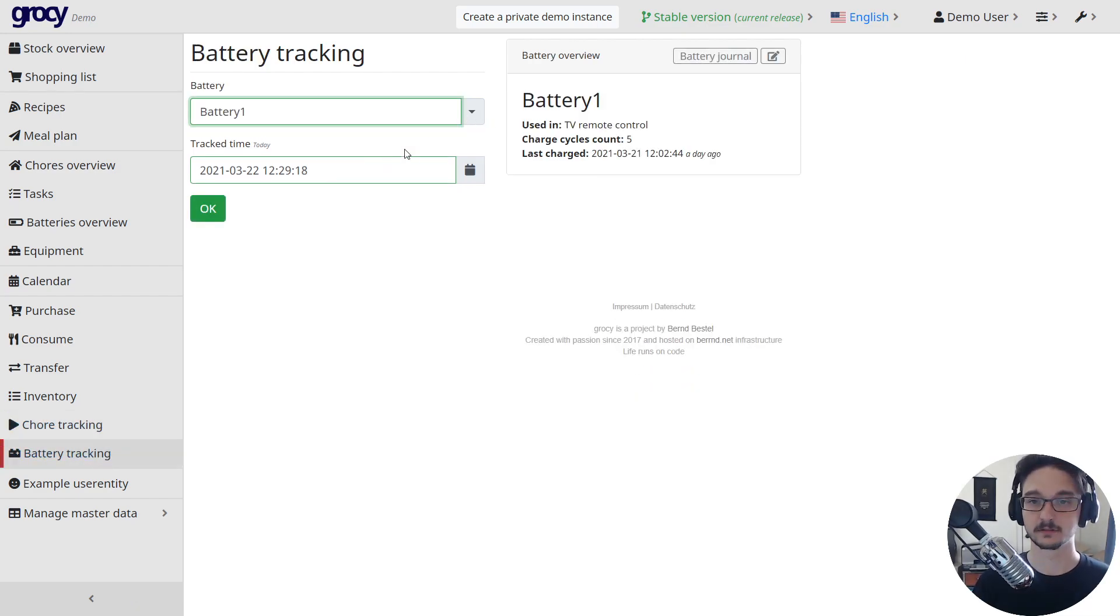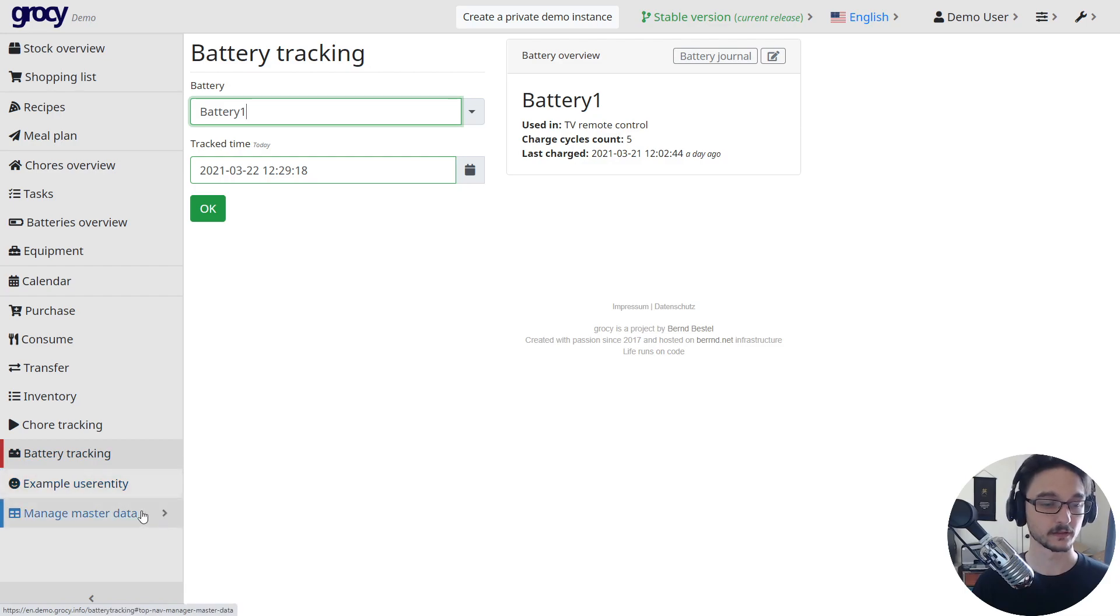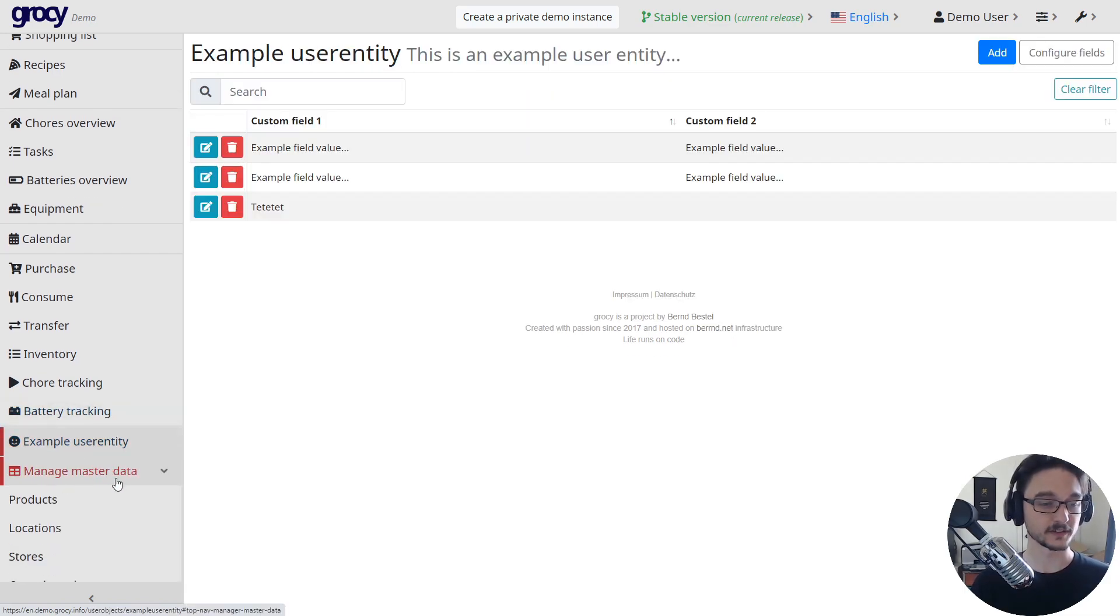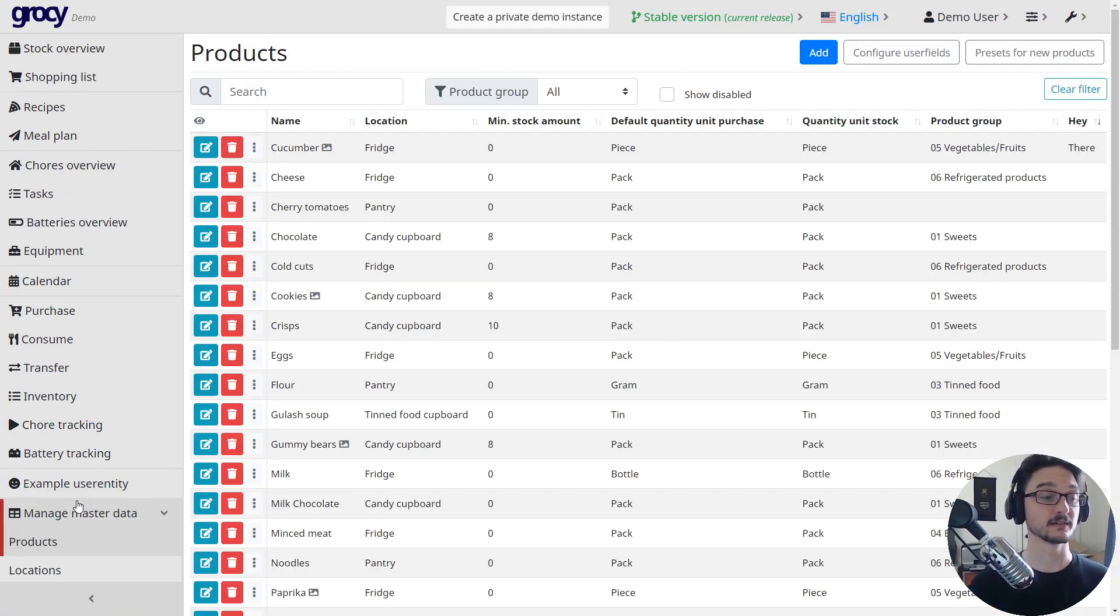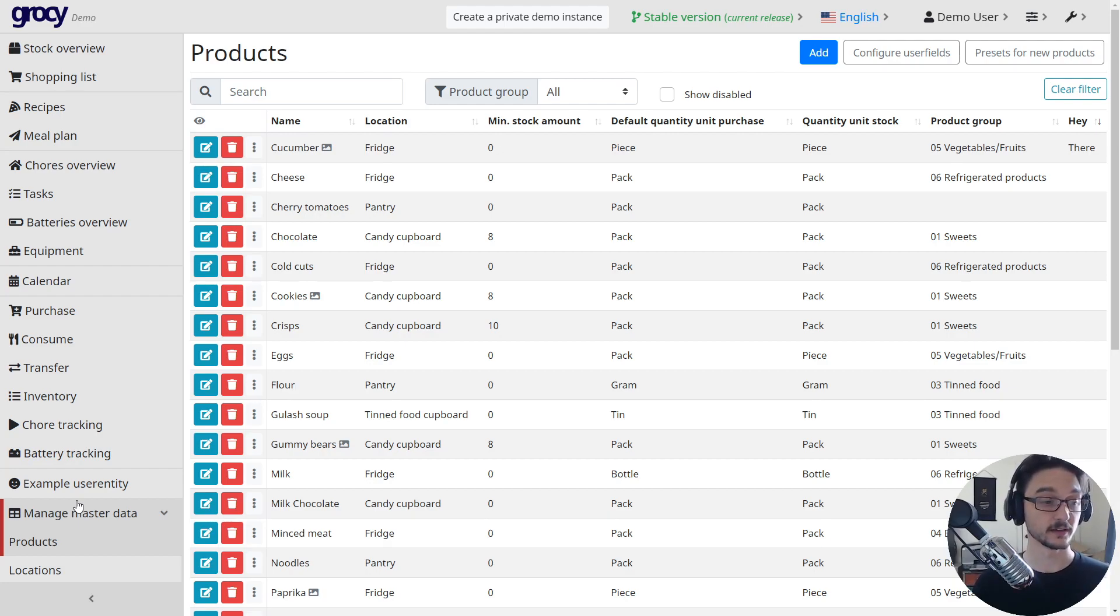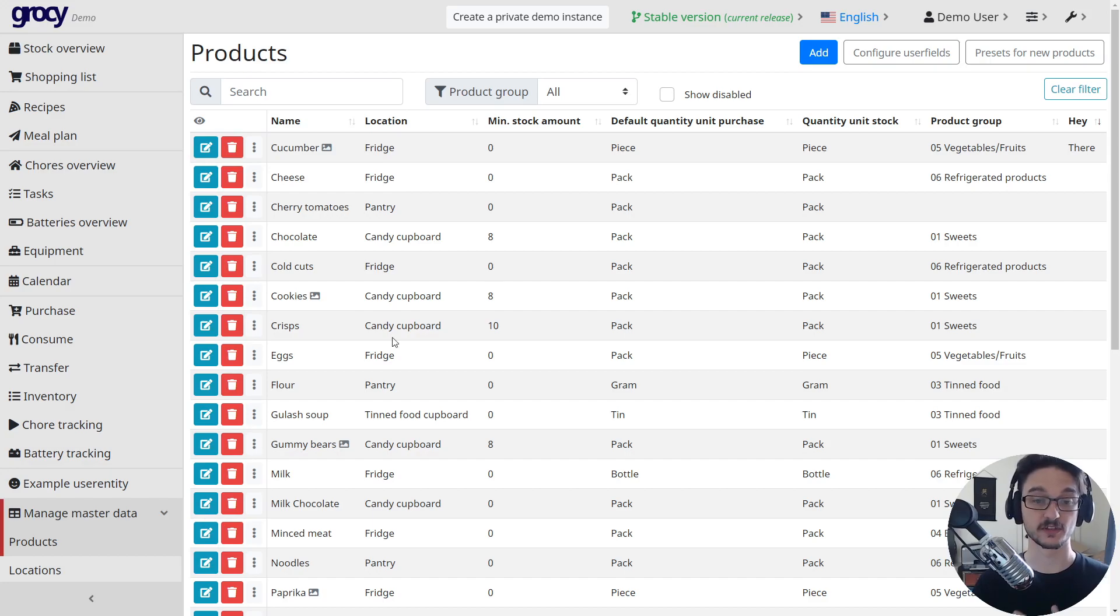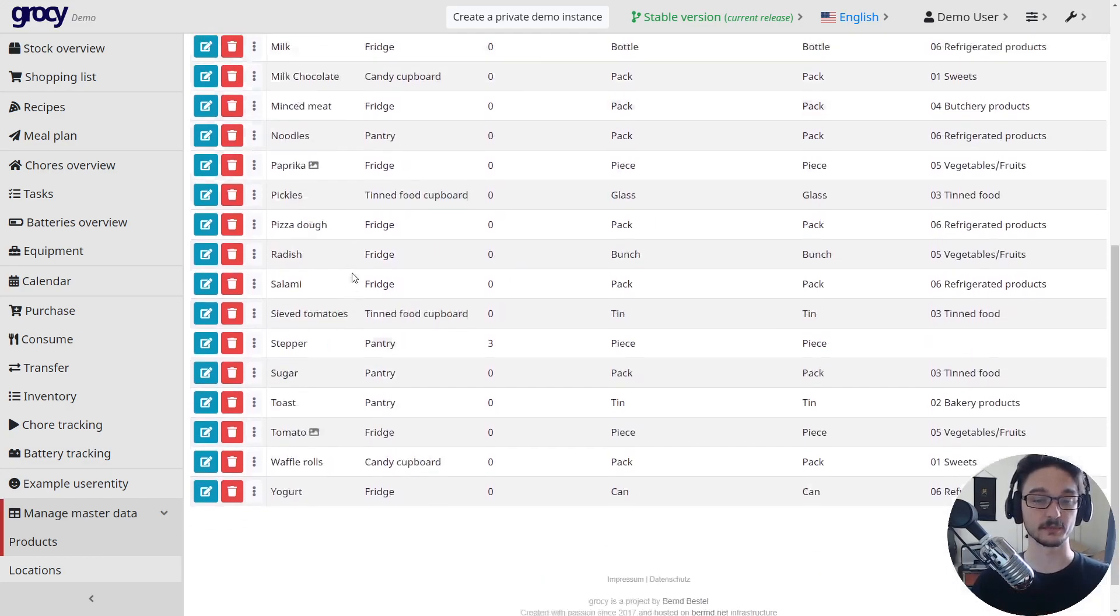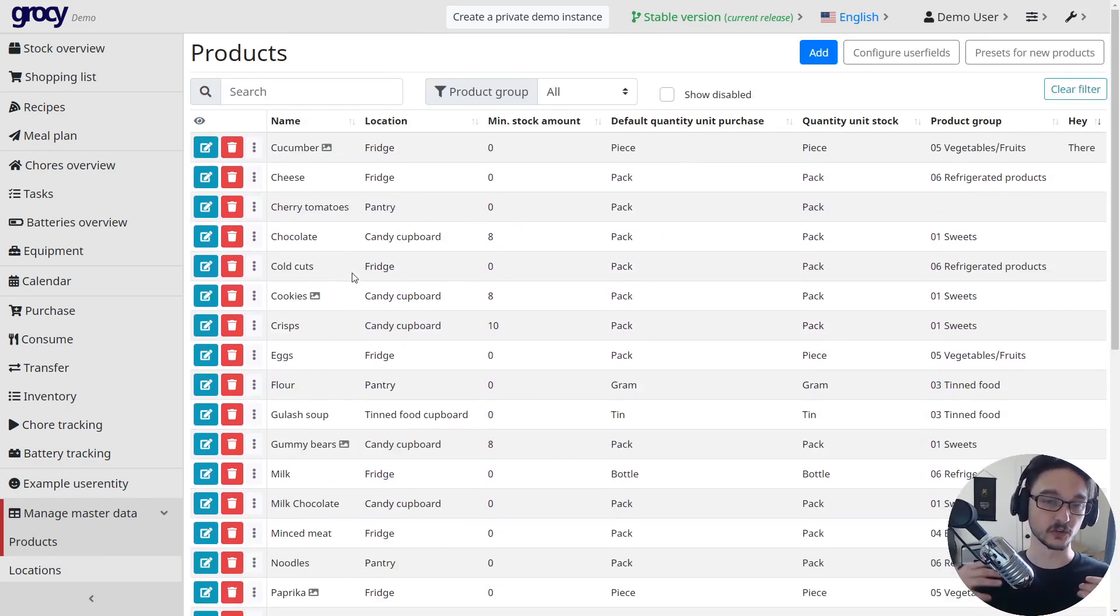Again, battery tracking - this is where you can say it's been charged or whatnot. And then you've got down in here the managed master data, so this is where you actually, because when you get your Grocy, which I'll show you after we've gone through the install process, this is all going to be empty.